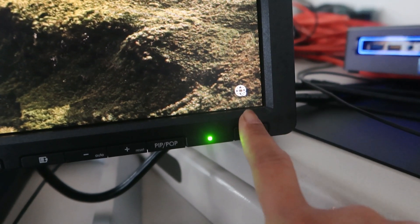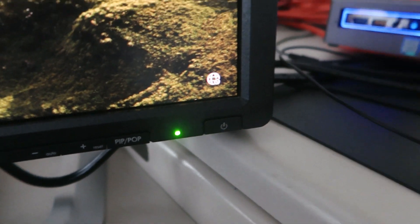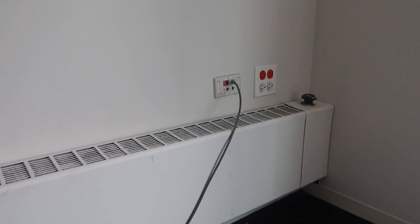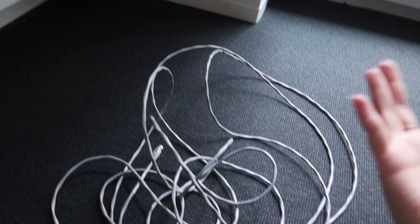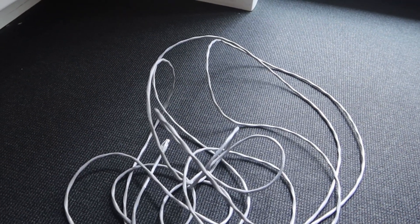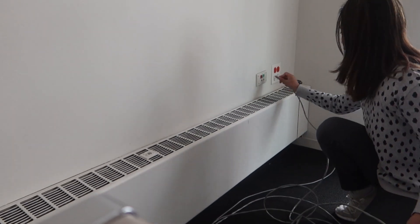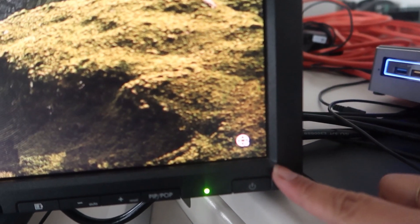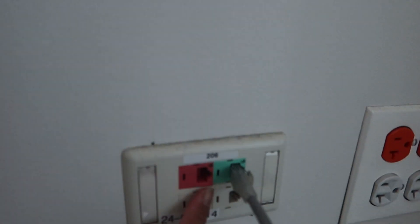I'm working on another network issue now. They reported that in this room there's no internet connection. As you can see, it's not showing any network connection here even though it's plugged into the ethernet port. First thing I'm going to check is if the cable is working — I have another cable here that I tested and confirmed is working with an ethernet port and a computer.